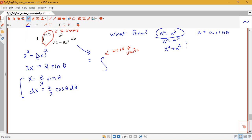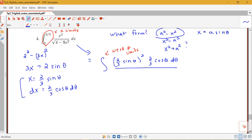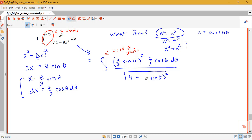Let's work with the integral part first. x squared is going to become (2/3 sine theta) squared, the dx part is 2/3 cosine theta d theta, and then I have my square root of 4 minus 9x squared. Well, 3x is 2 sine theta, so 9x squared, which is (3x) squared, will be (2 sine theta) squared — in other words, it's going to be 4 sine squared theta.